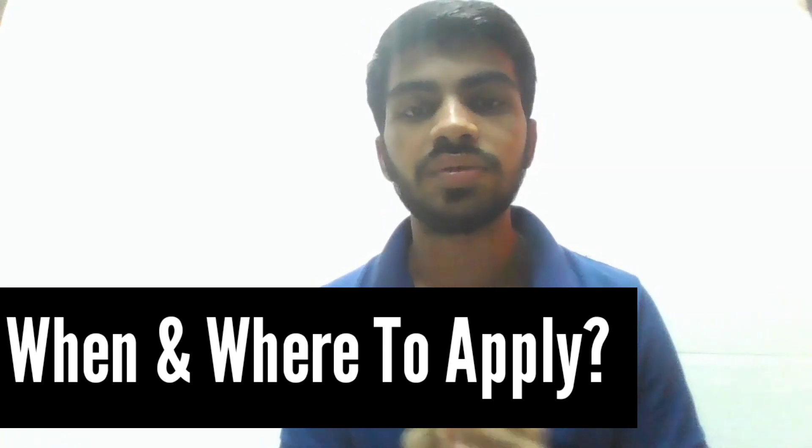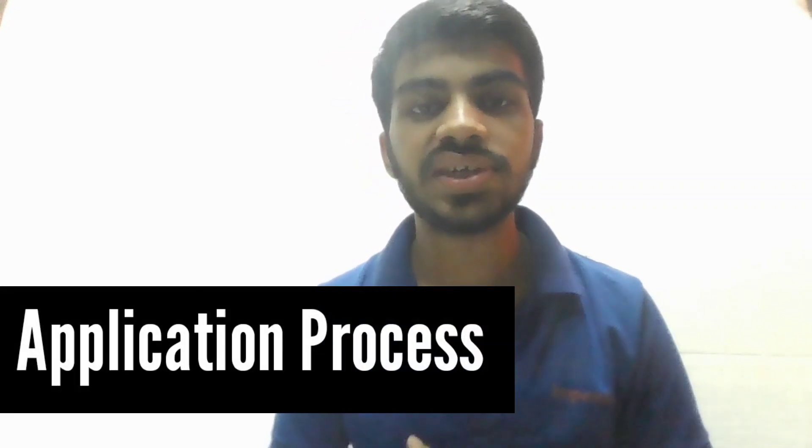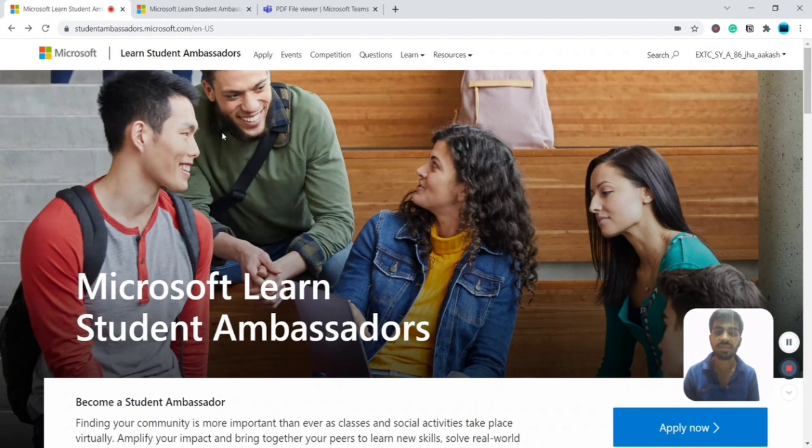Applications for the Microsoft Learn Student Ambassador program are open throughout the year, and you can apply at any time. However, applications are reviewed on a quarterly basis. I applied in October and got selected. You can apply from the official website: studentambassadors.microsoft.com.